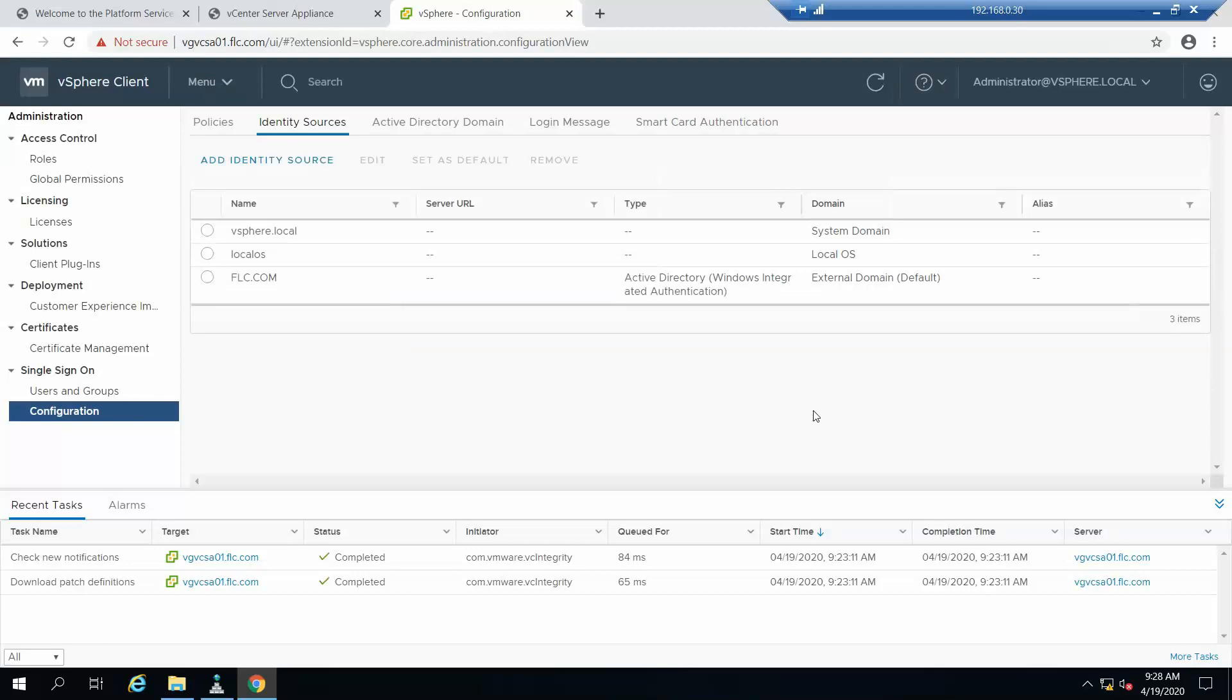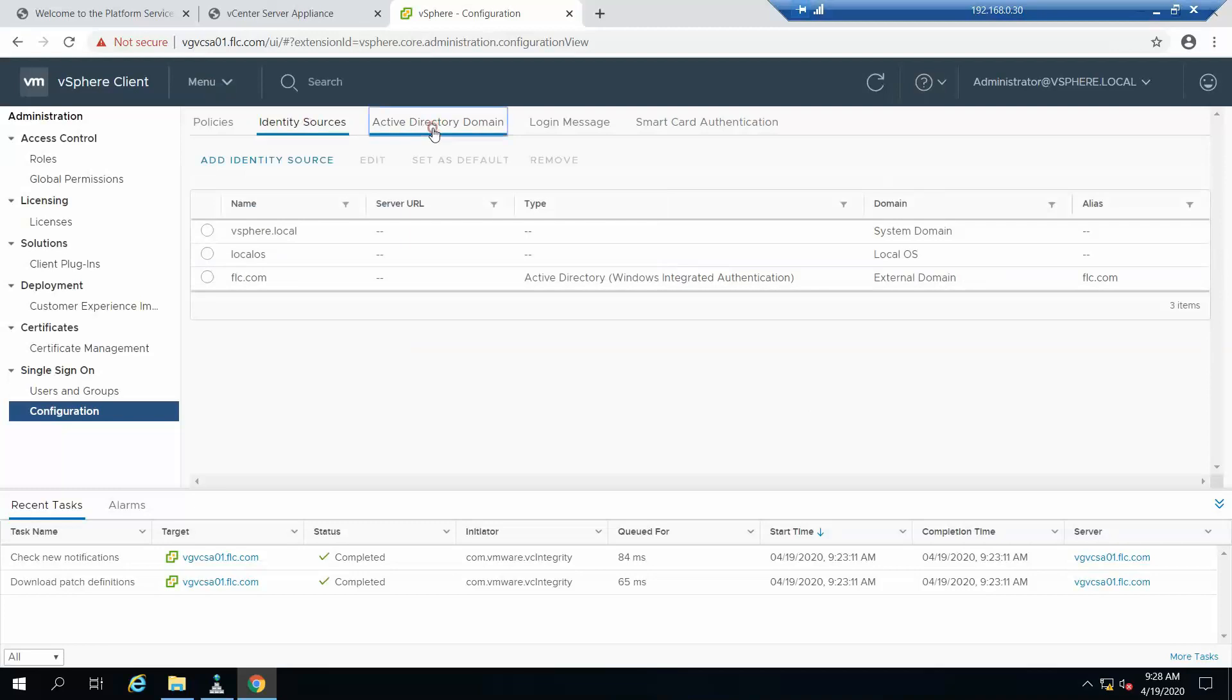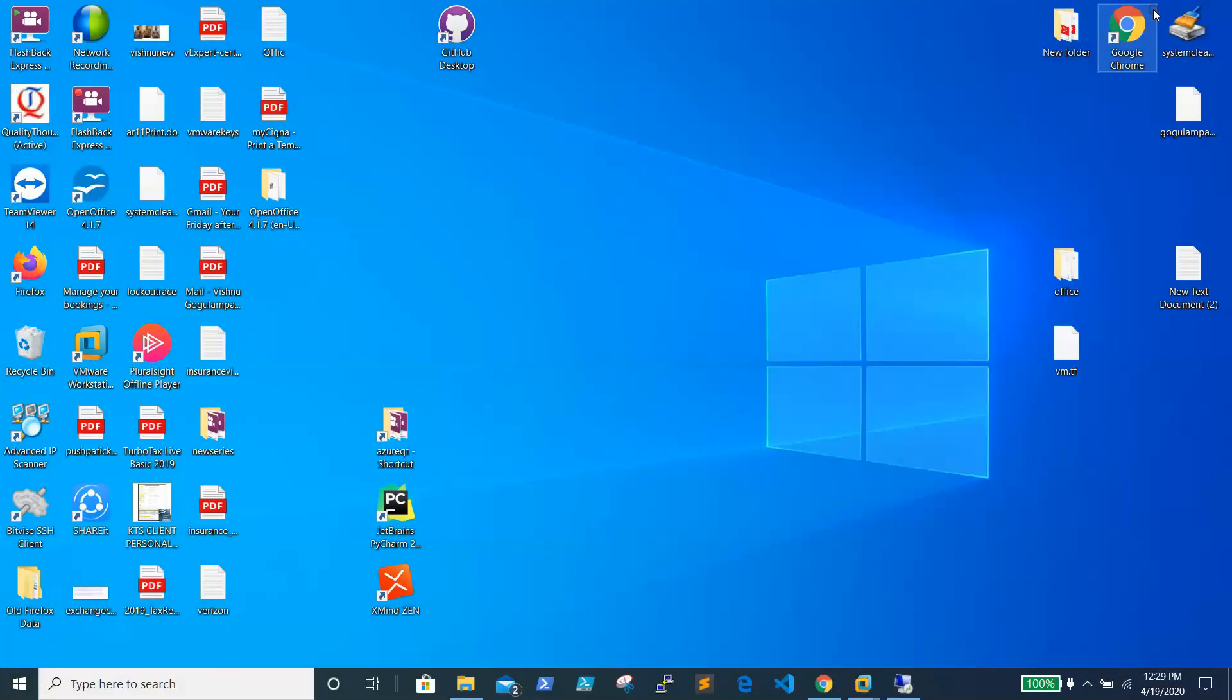So these are the steps to add vCenter to Active Directory. That's all for this video. I will be showing how to add users and provide permissions to Active Directory users, and how to log into vCenter using an Active Directory user. Thanks for watching, bye.